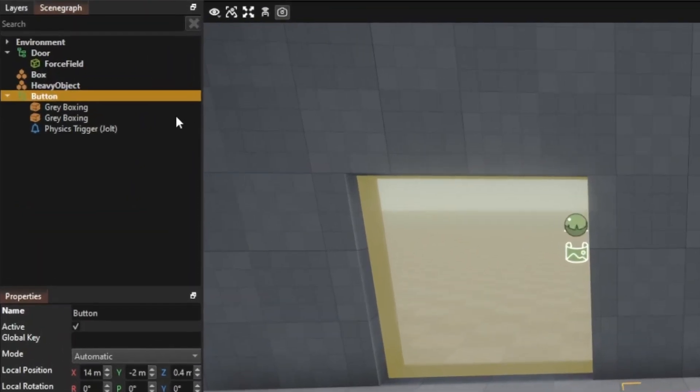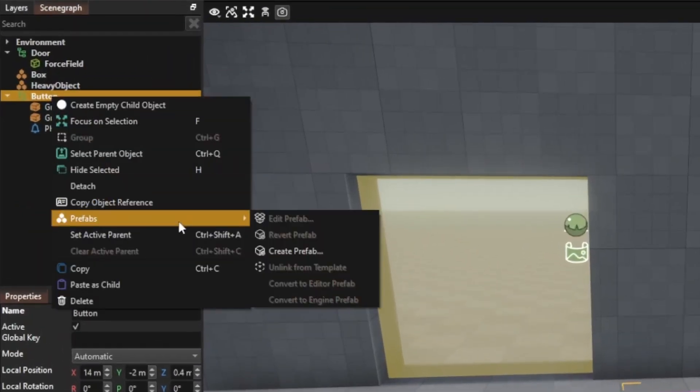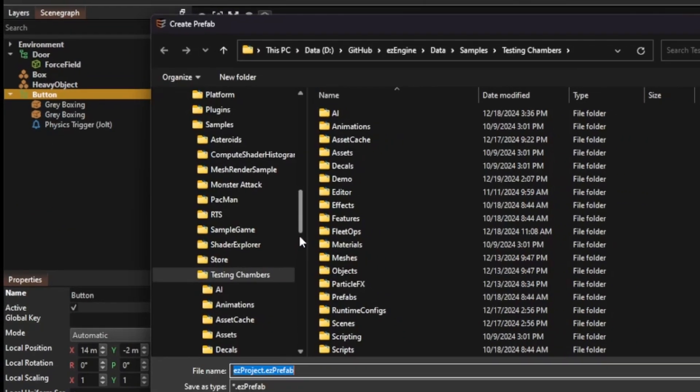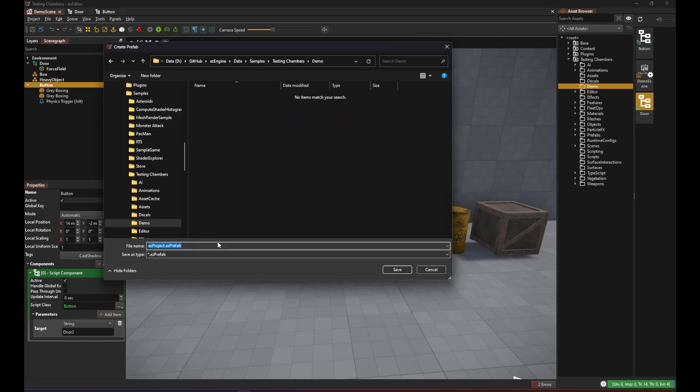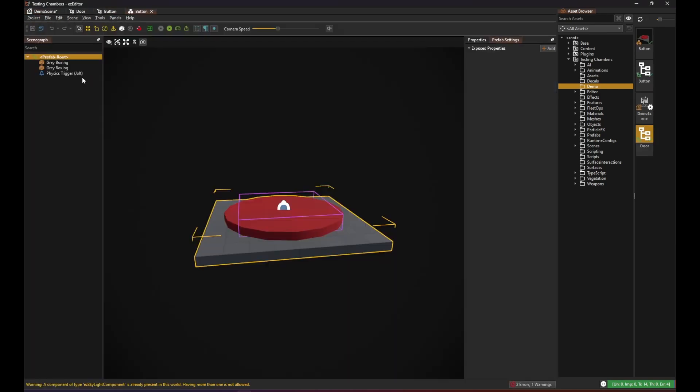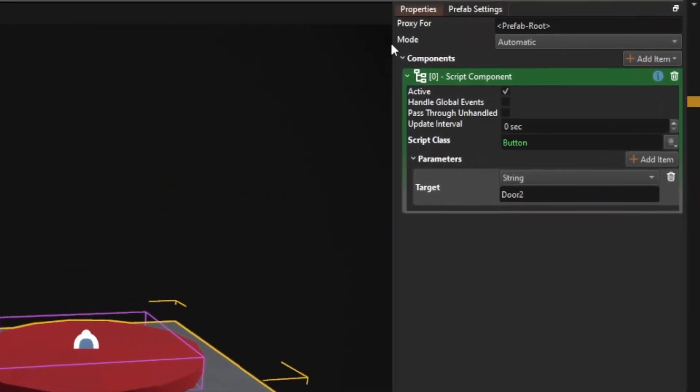Now we can make this even more convenient by turning our button into a prefab. And we want to expose this option to the outside.